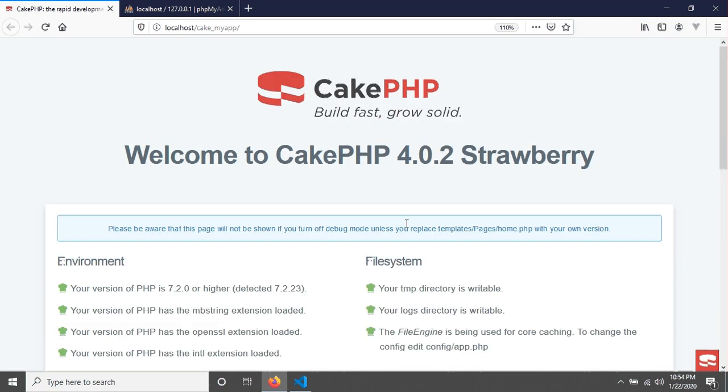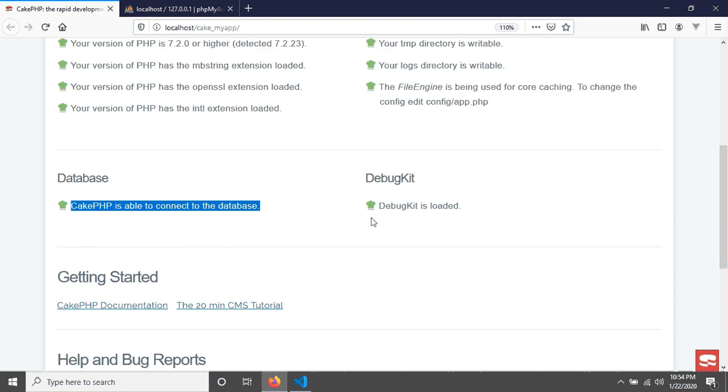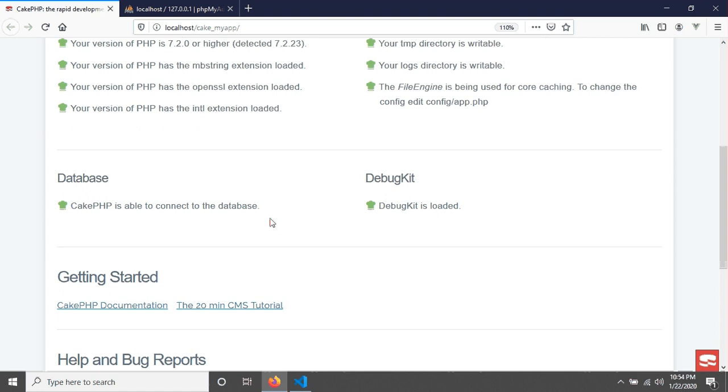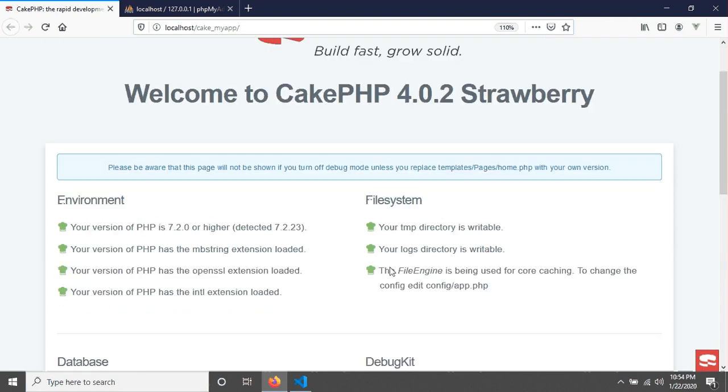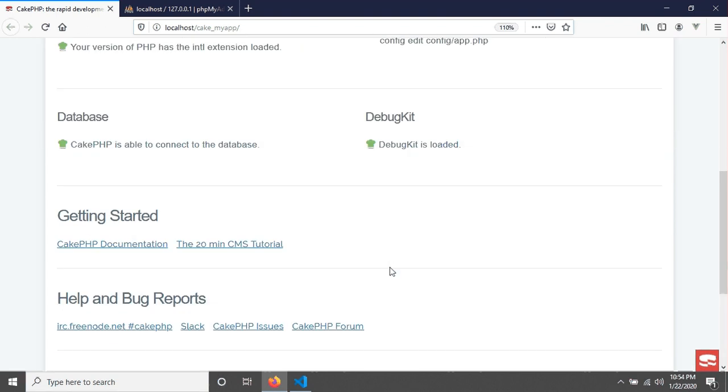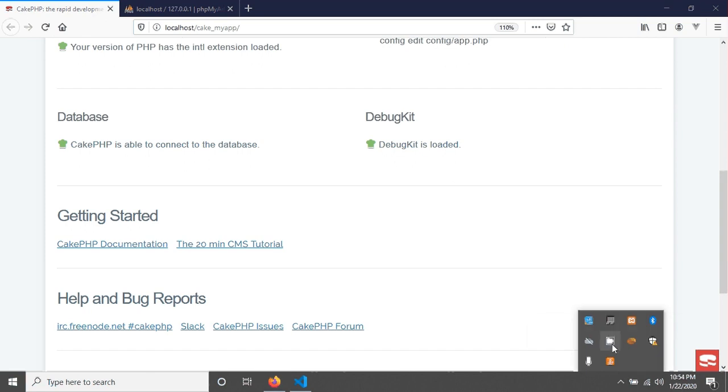So that's actually today's tutorial - how to connect MySQL database with CakePHP. And in the next tutorial, we will see how to create a simple controller in CakePHP version 4. Let's see the next tutorial. Thanks for watching this tutorial.